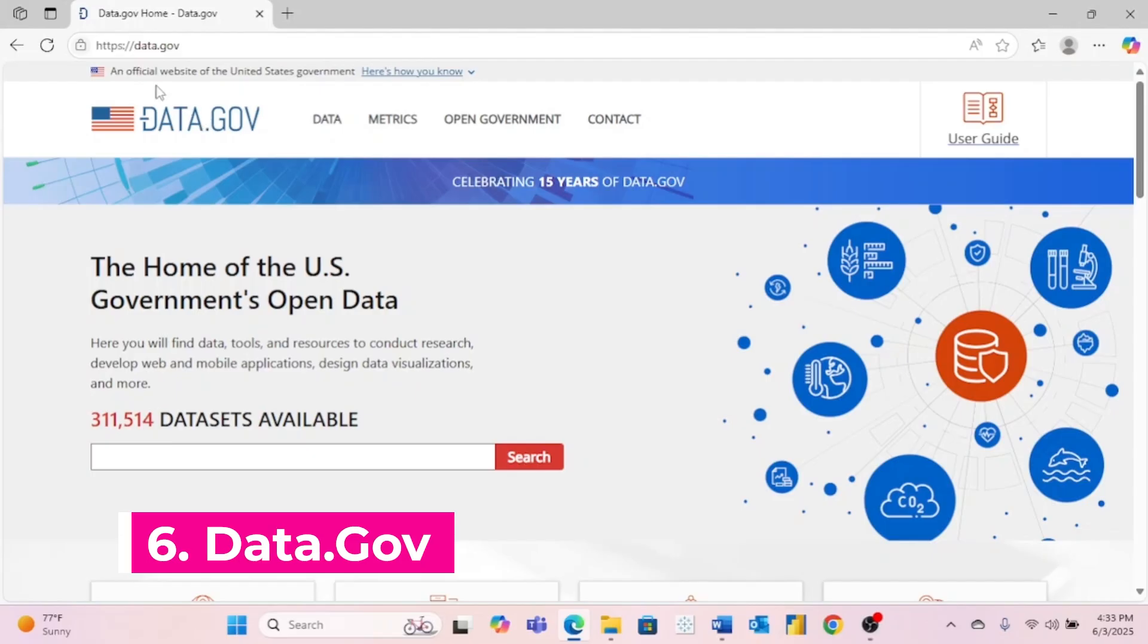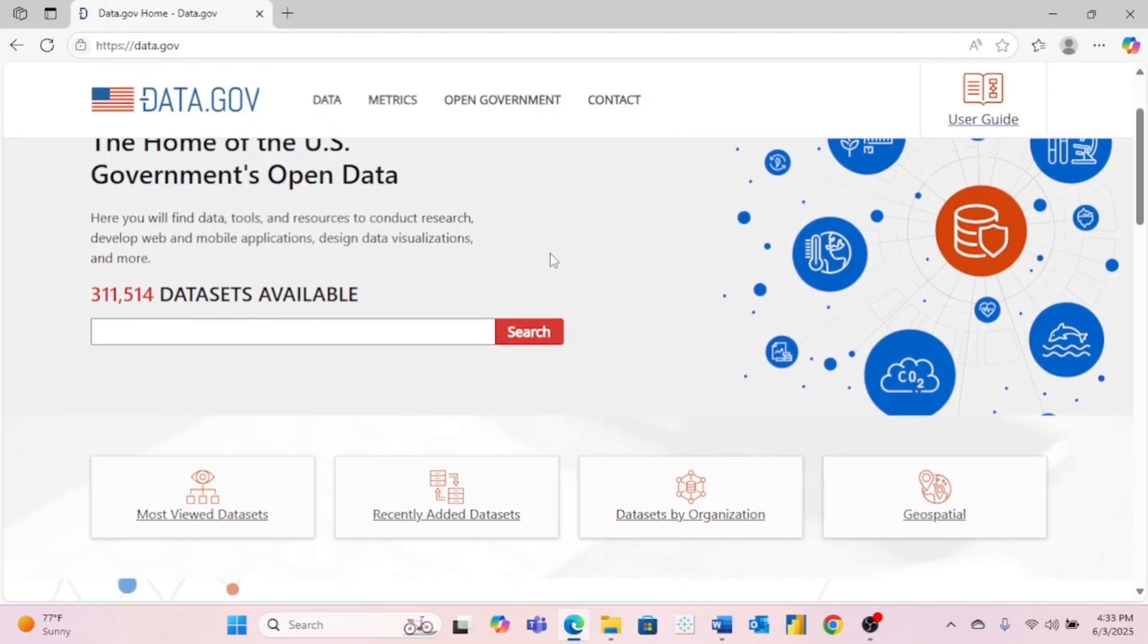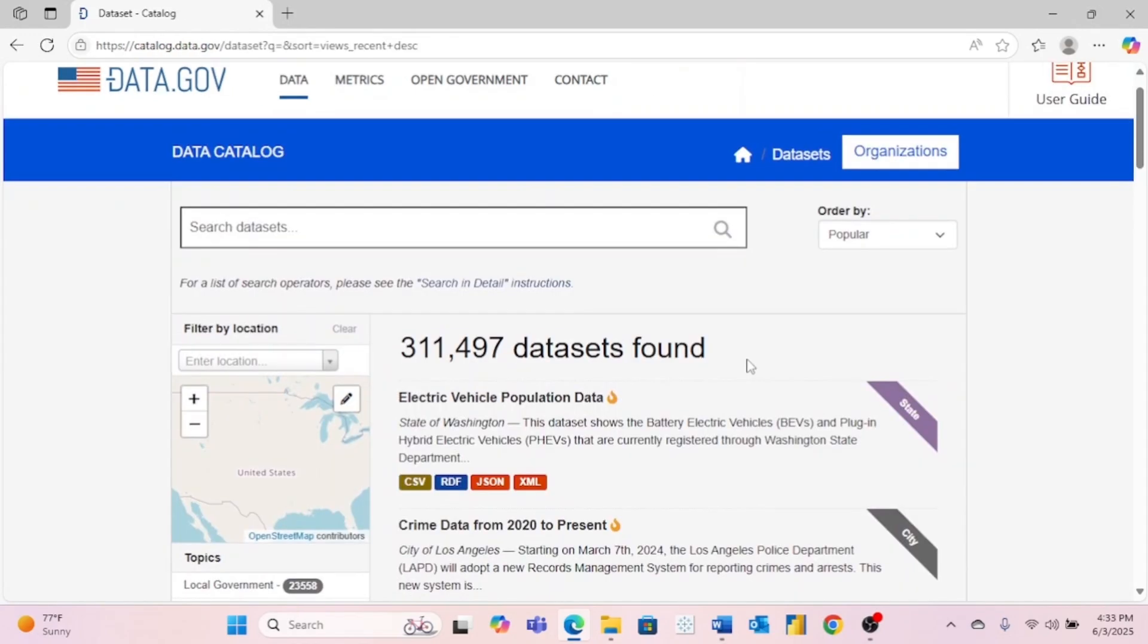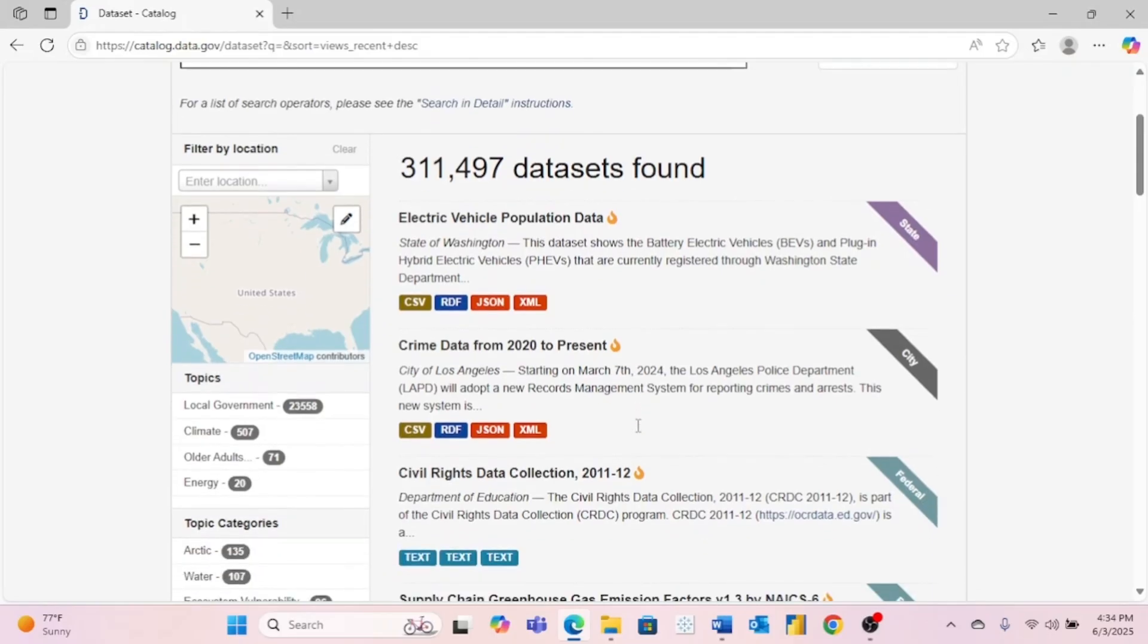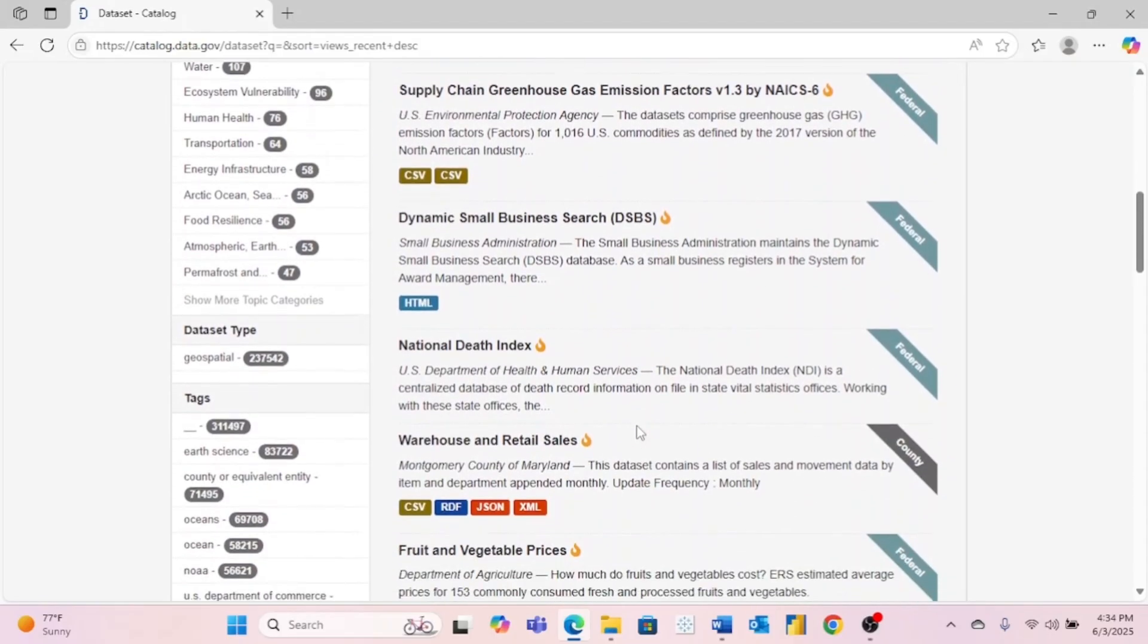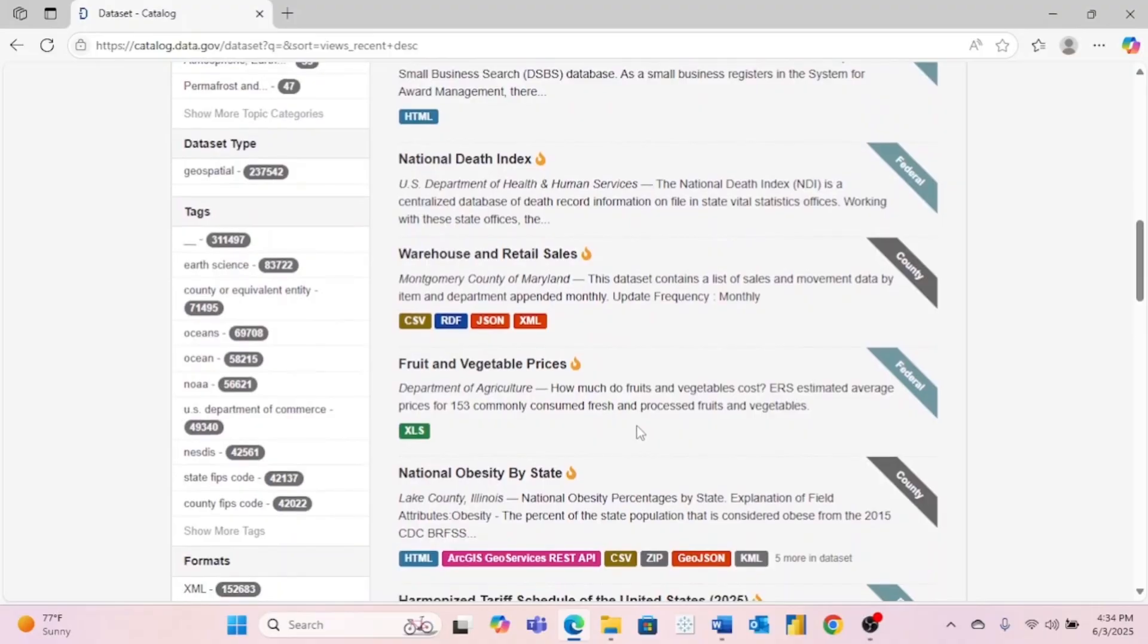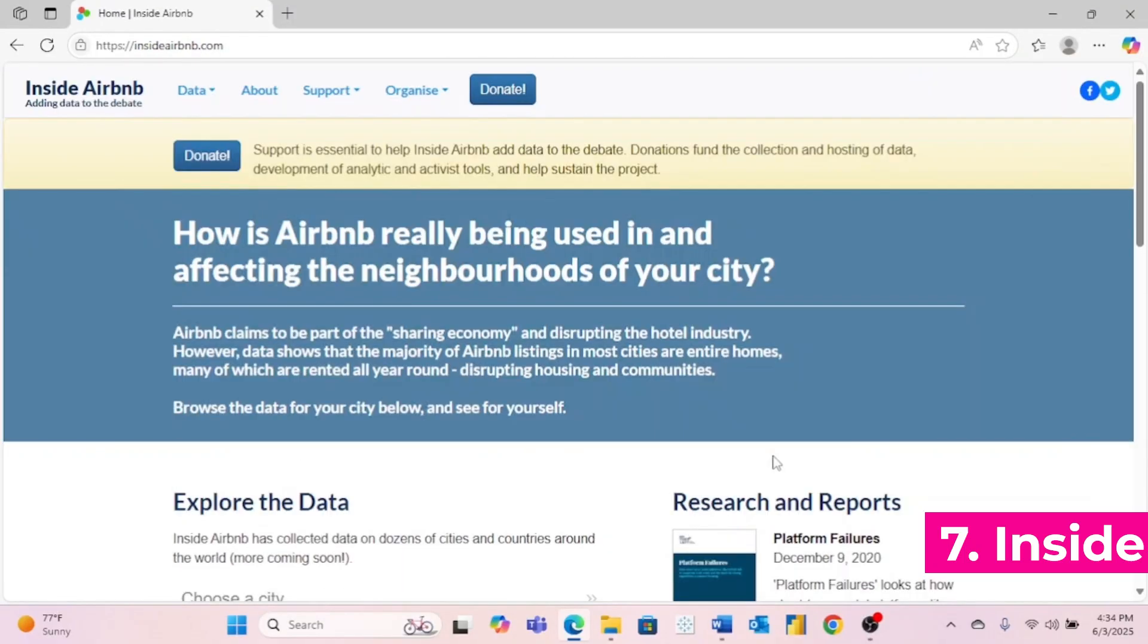Number six is data.gov. And as you might expect, this website contains a lot of datasets from the US government. Just clicking on their most popular datasets, we can find data on electrical vehicle population data, crime data from 2020 to present, as well as much more real-life data. So this is a great source to get data for your projects or even just to practice with.